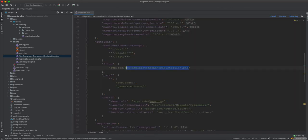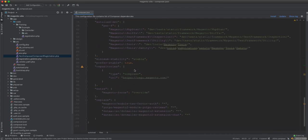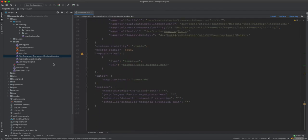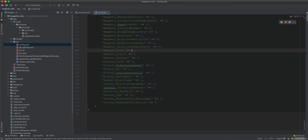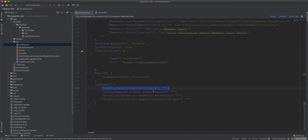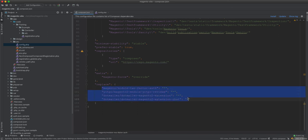The other thing, as we covered in previous videos, is that instead of disabling a module using the command 'php bin/magento module:disable', for example with the two-factor authentication module, instead of setting it to zero in config.php we removed it completely from the vendor.